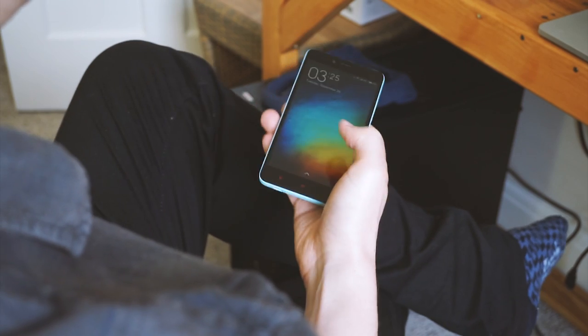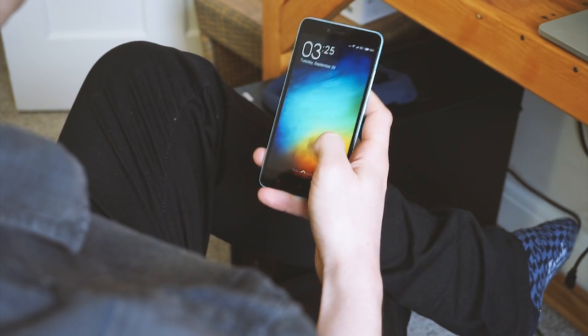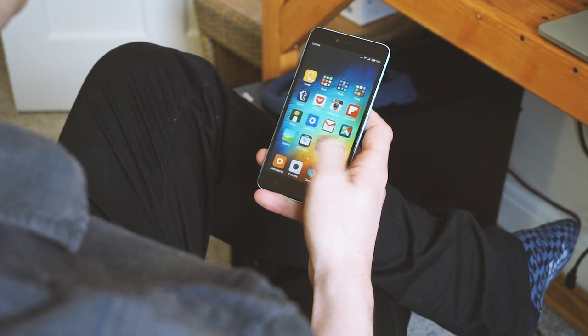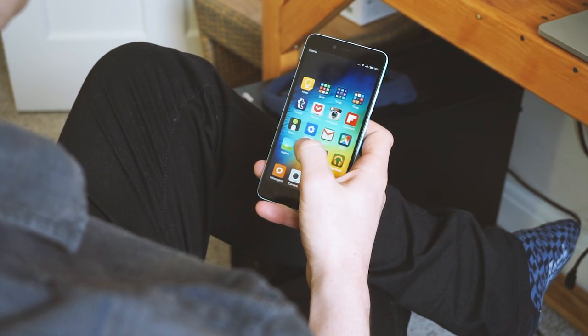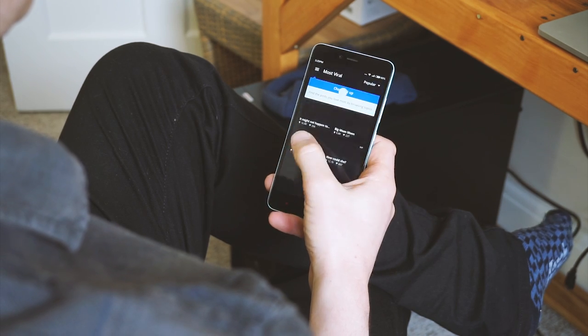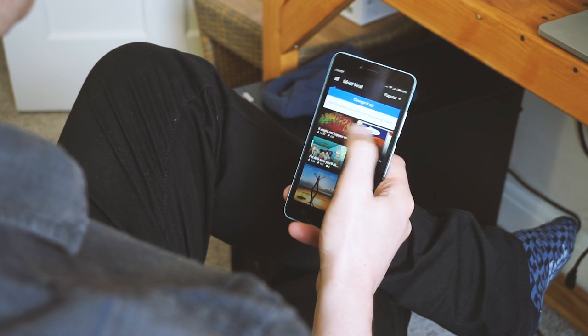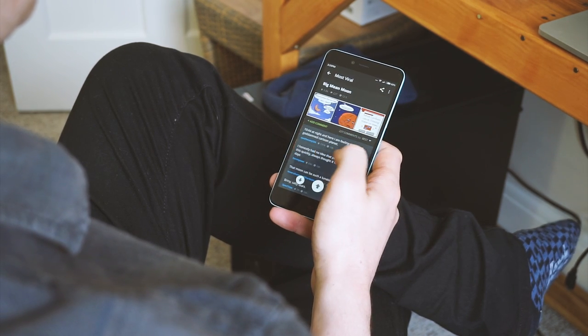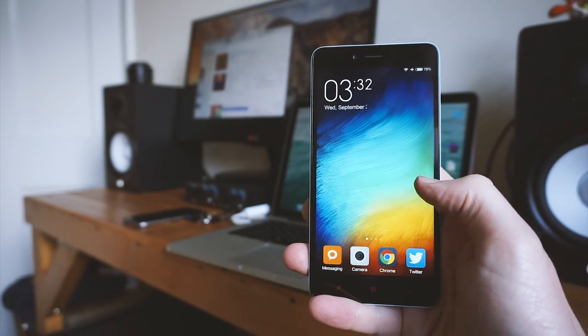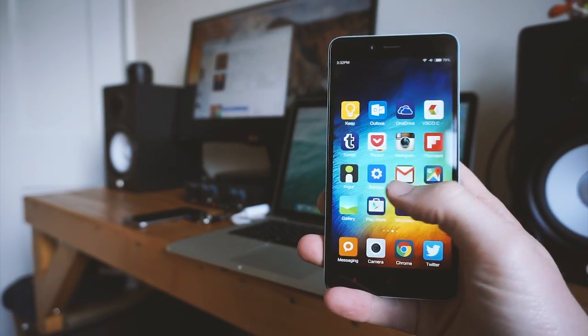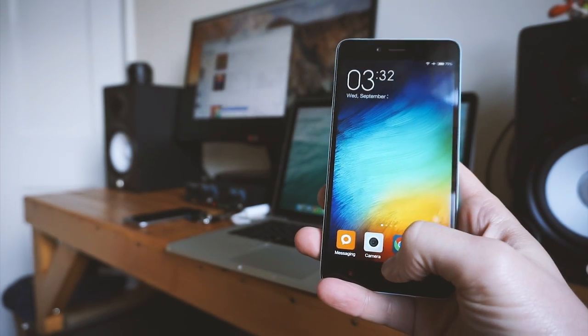The main story here is the software. This is Android Lollipop, but not as you know it. Xiaomi uses their own skin called MIUI6, which while very good-looking, is about as skinned as Android can get. It's generally pretty slick and things run fast thanks to that Octa-Core processor.